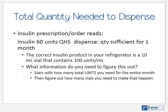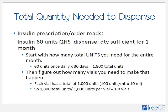Another piece of information commonly left off prescriptions is the total quantity to dispense — especially for insulin, eye drops, or ear drops. A typical order might read: insulin 60 units at bedtime, dispense a quantity sufficient for one month. The insulin product is a 10 mL vial containing 100 units per milliliter. From the directions, this patient will use 60 units daily; in 30 days that's 1800 total units.